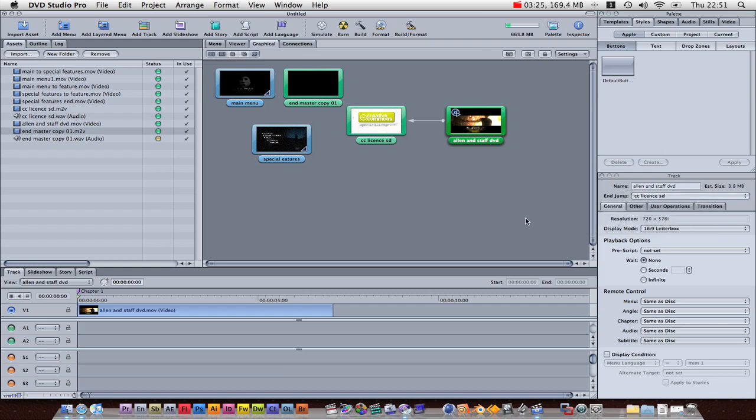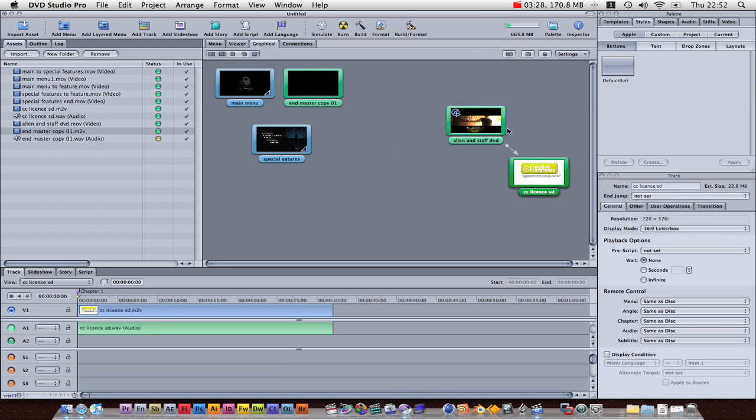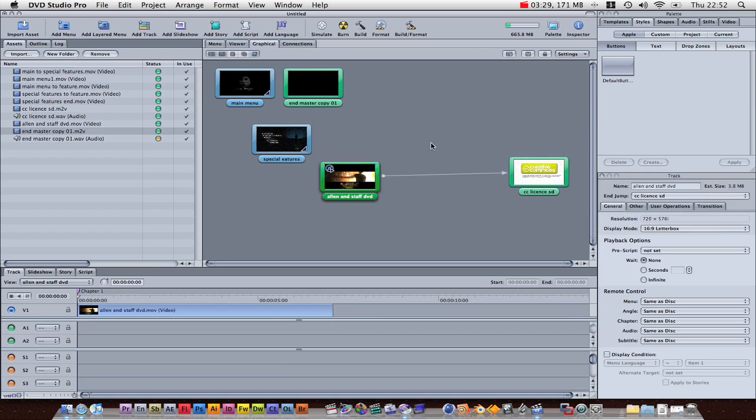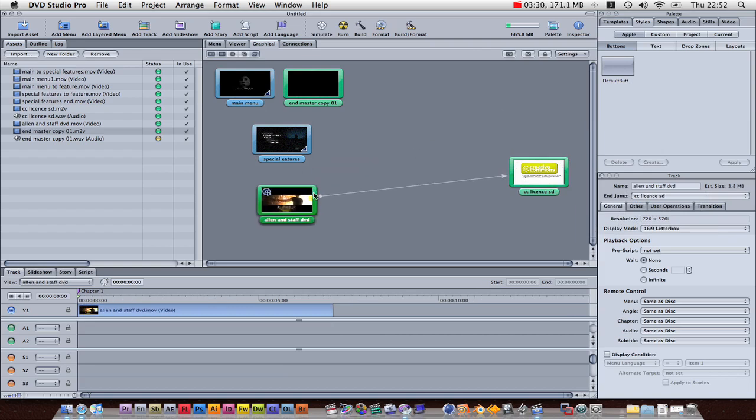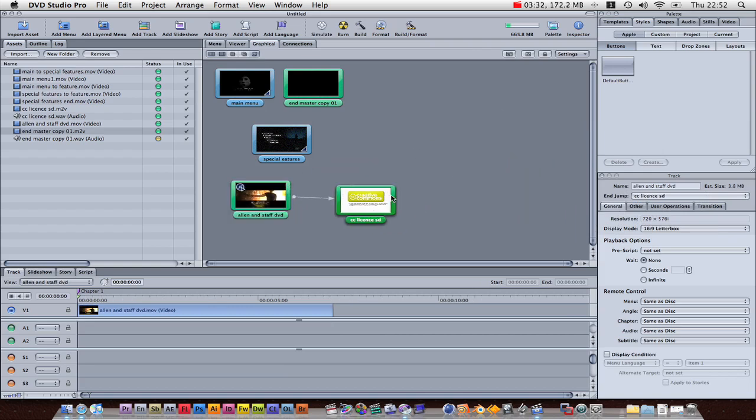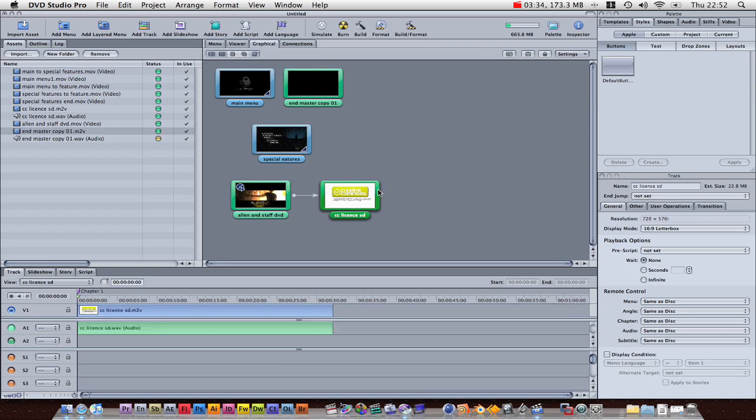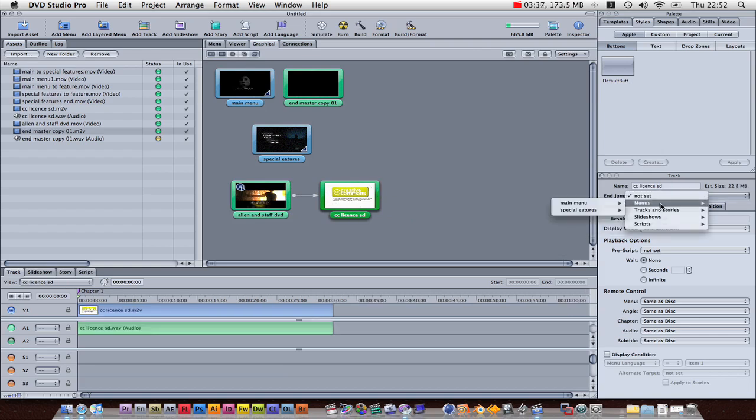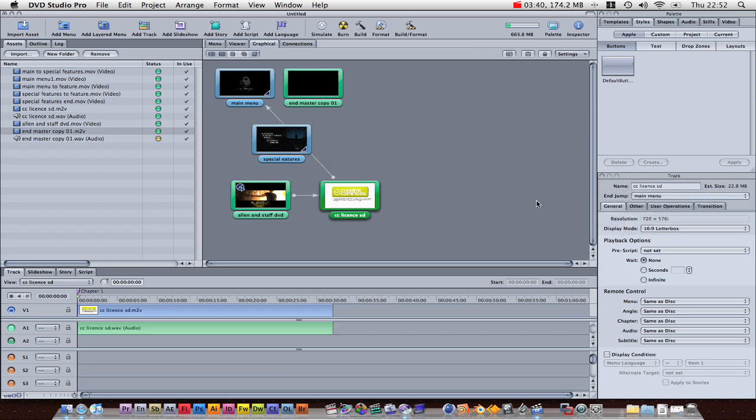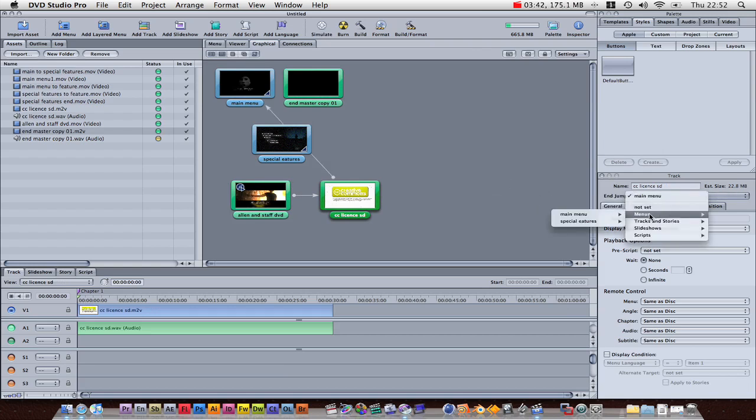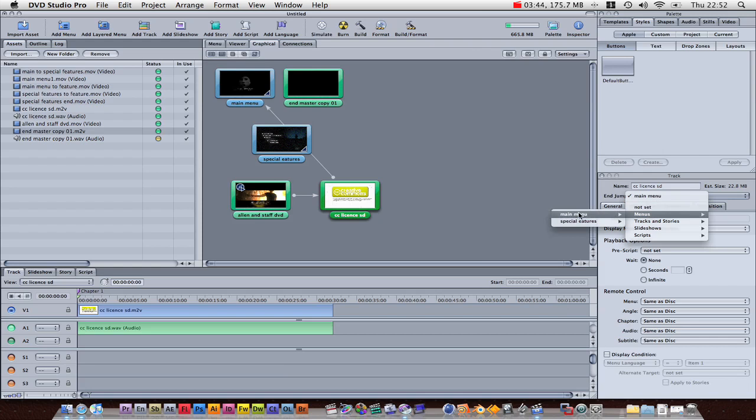As you can see, we've got an arrow. Let's start positioning this so it looks a bit better. Let's move that there. That goes to there, and then the end jump for this CC license is going to be at menu, main menu.